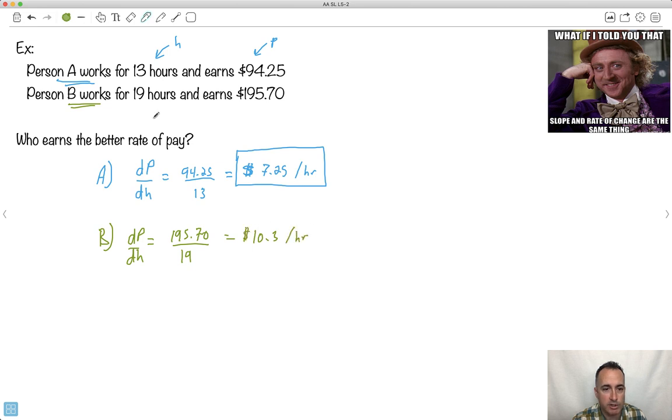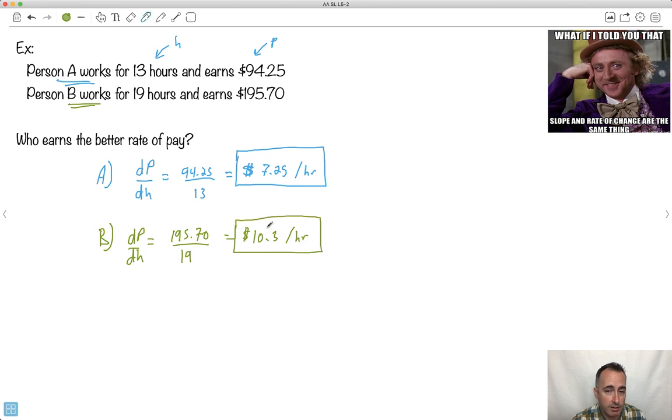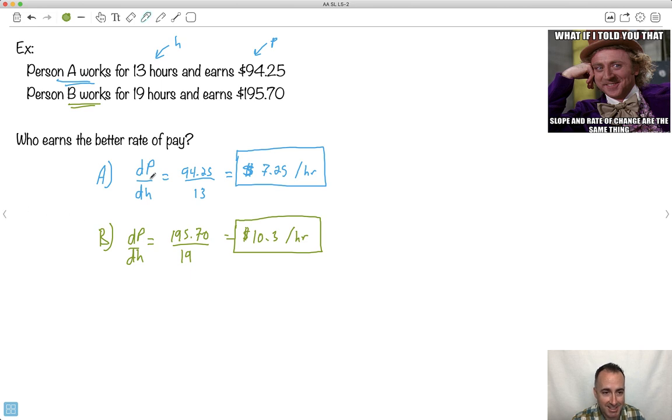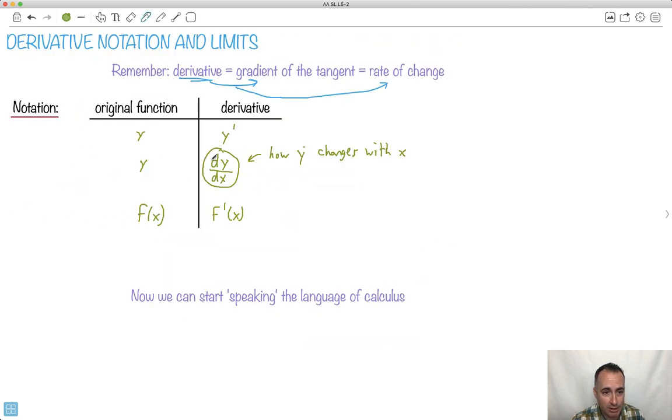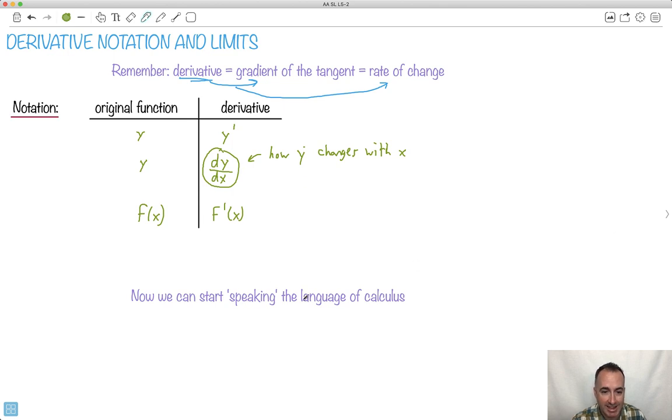So 10.3 dollars per hour. And which rate of pay is better? Well, clearly, person B is they get more money. So just so you know, the reason I wanted to give you this is to give an easy-looking example, but that still uses calculus notation, just to try to get you to start speaking the language of calculus, as it were.